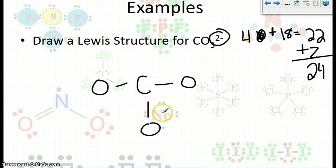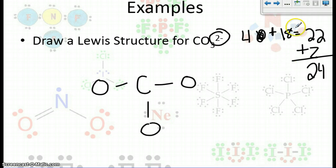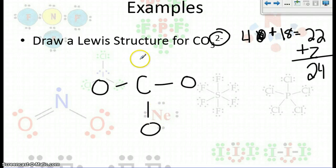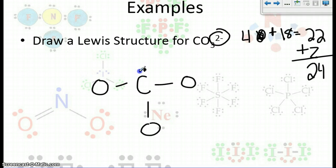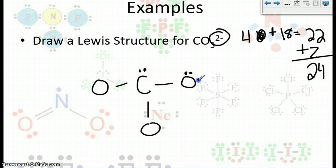Carbon is our central atom, bonding to each oxygen. We've already used two, four, six electrons — six of them are gone — so we have 18 left. Carbon has two, four, six from the single bonds, so let's go ahead and satisfy carbon by giving him two more electrons. Now we have 16 left. Let's start adding them onto the oxygens. We just used six there, so that's ten left.